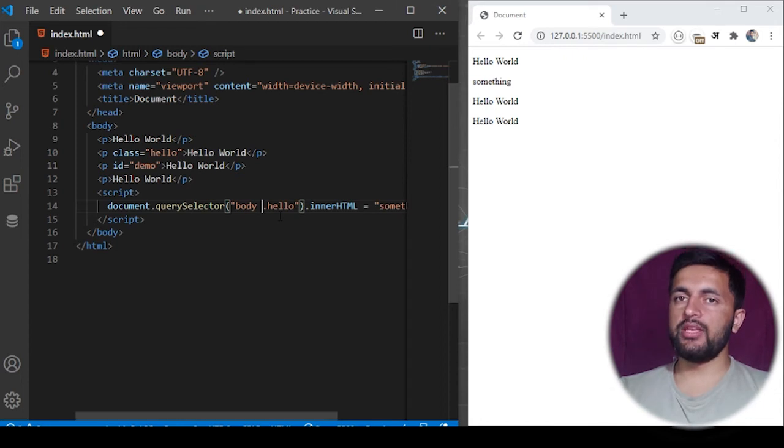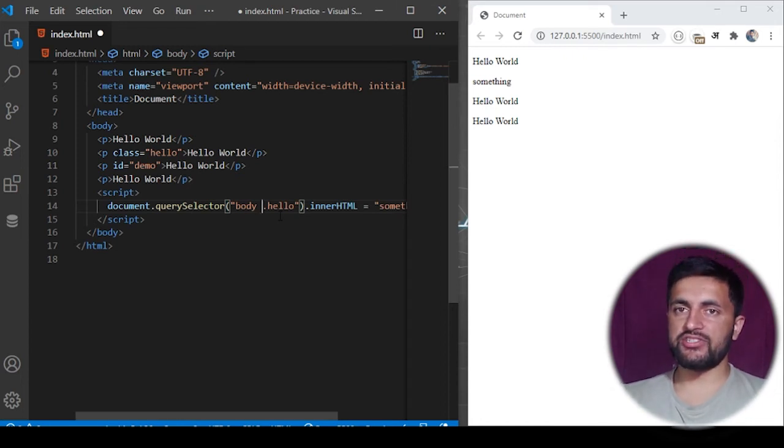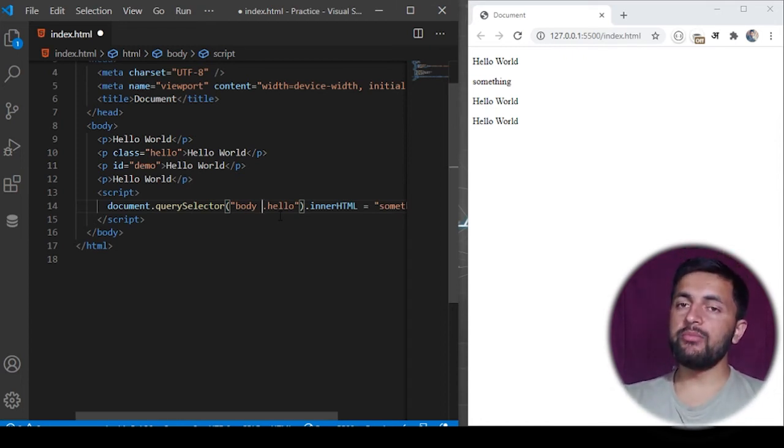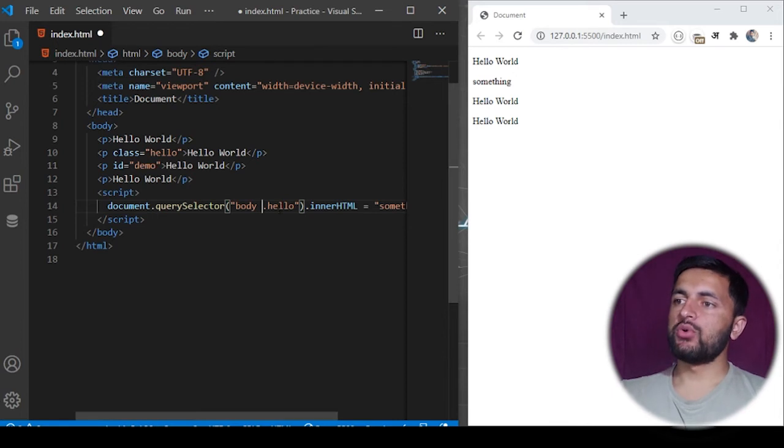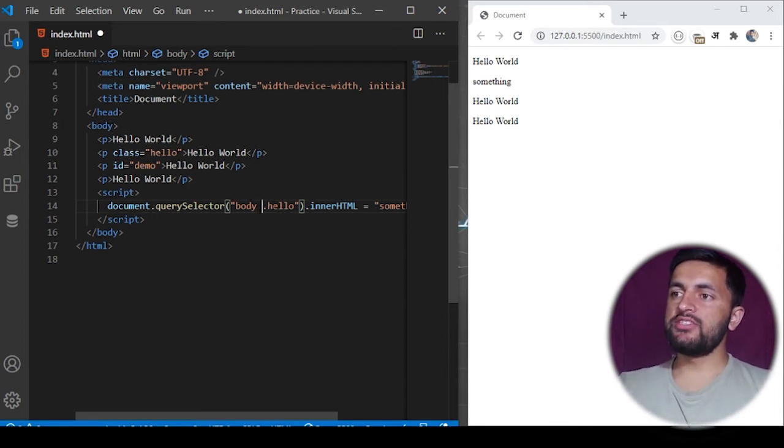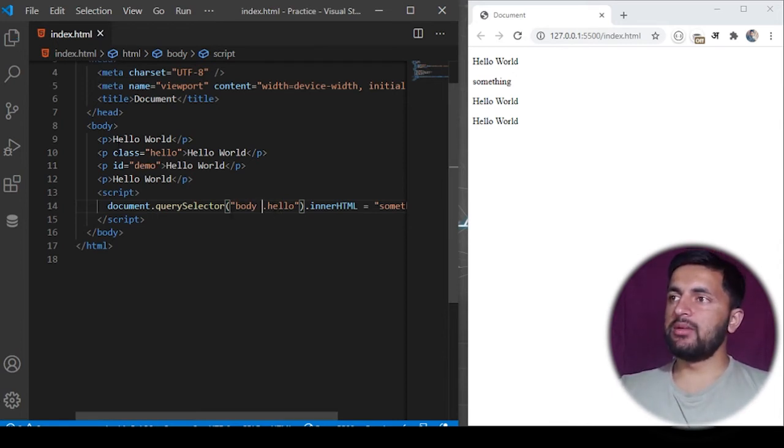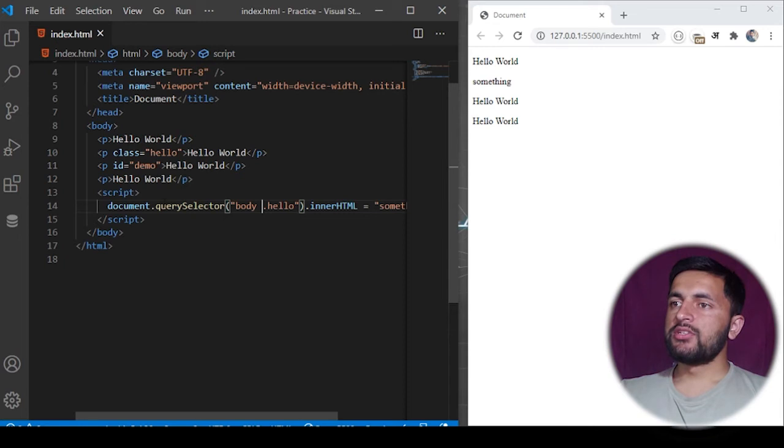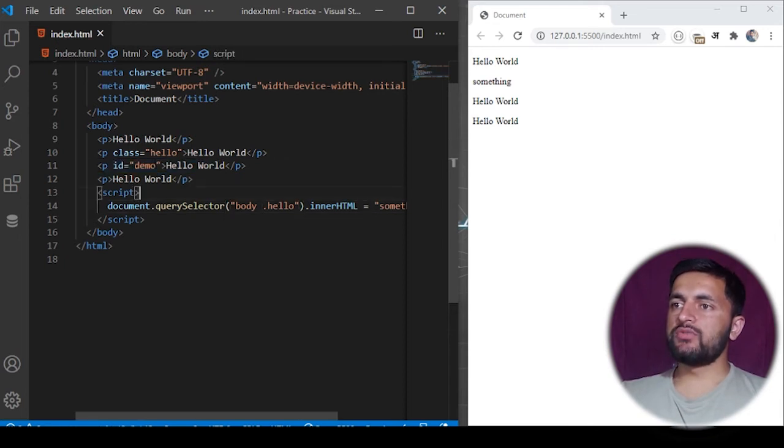Space would mean a nested structure - that is, look for the children below the body tag. So it will search for the dot hello element inside the body. This would also mean the same because we don't have any other element.